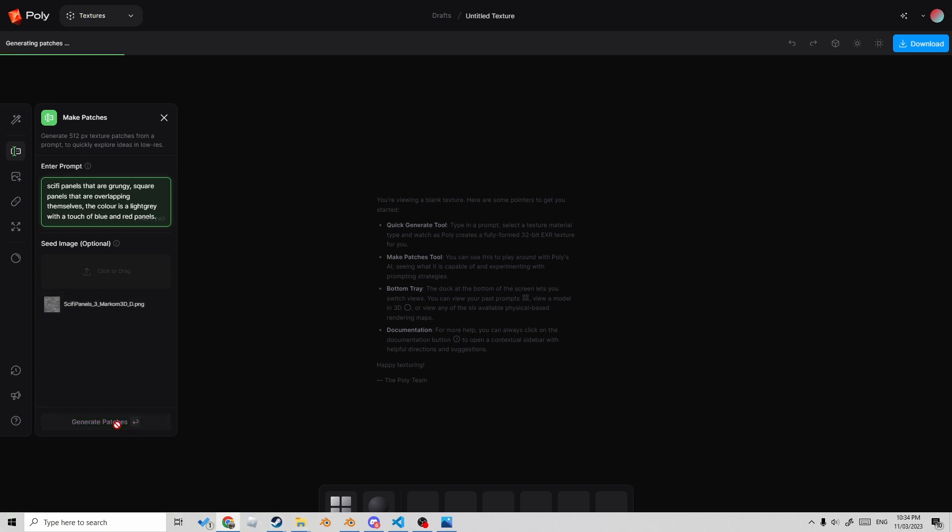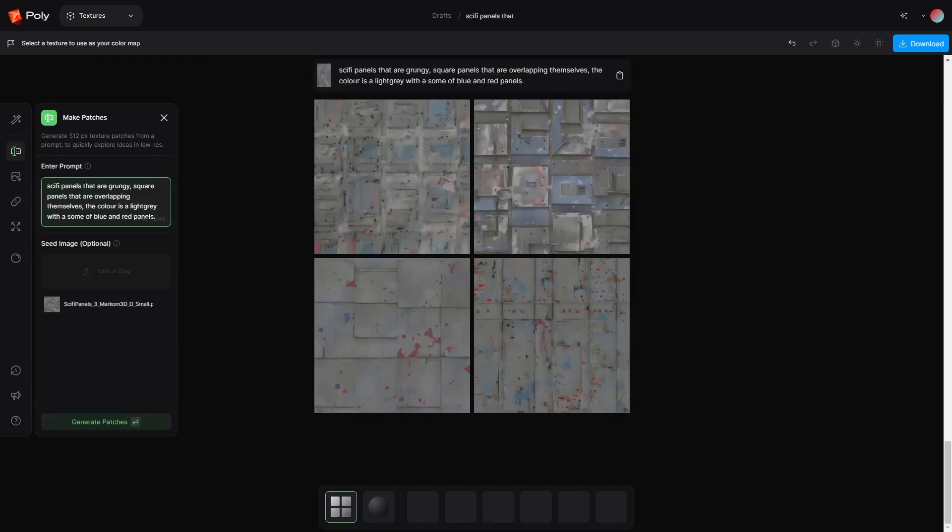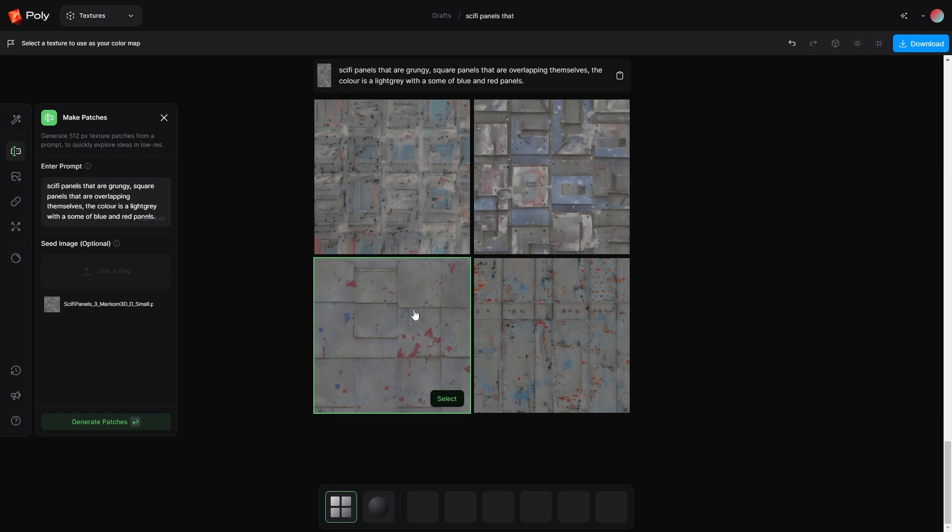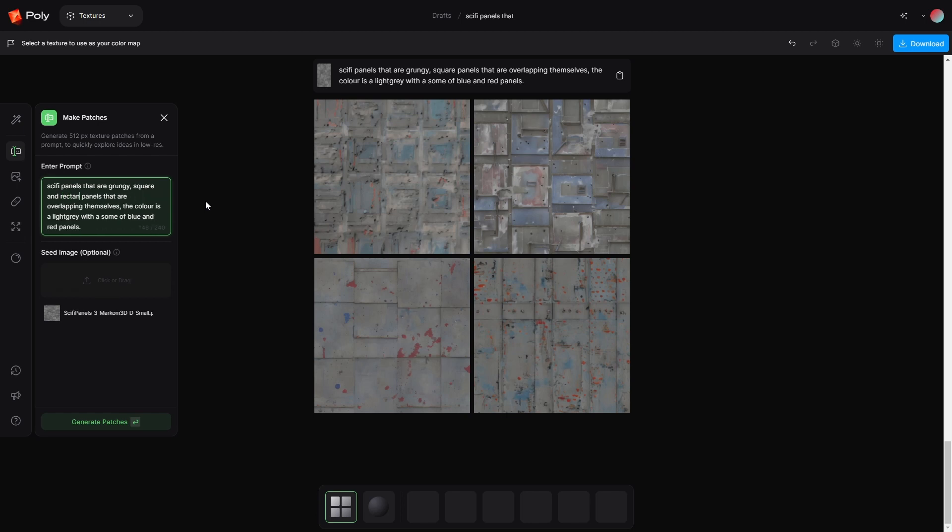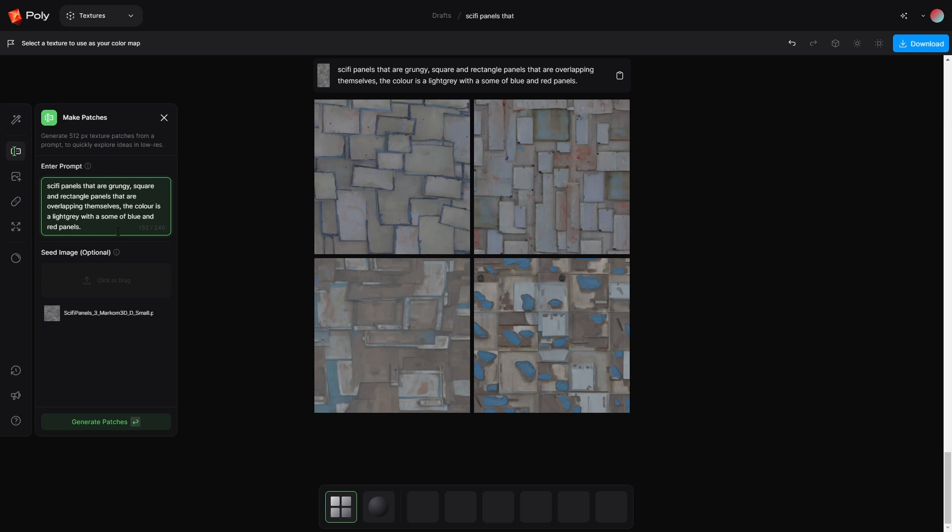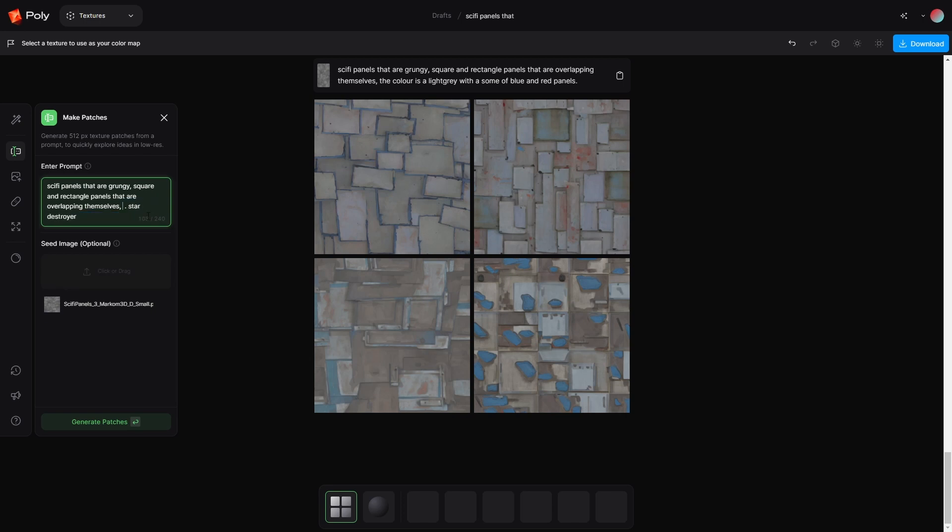Let's go generate patches and see what comes out. So we've generated our image. Not exactly what I'm after, but this is the beauty of it. I can refine it. Actually, I don't mind that one. Maybe we go square and rectangle. That's nice, but rectangle. It's getting there. I think maybe the red and blue panels are stuffing it up.